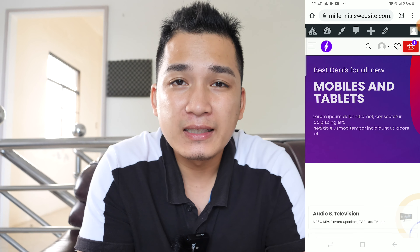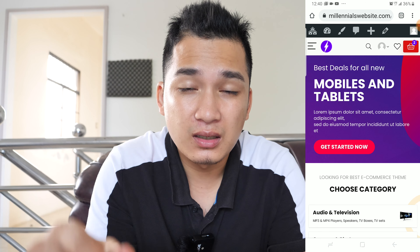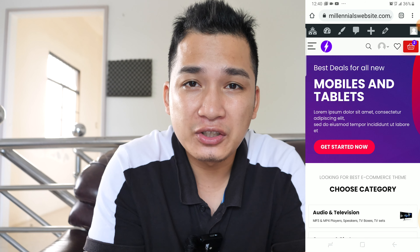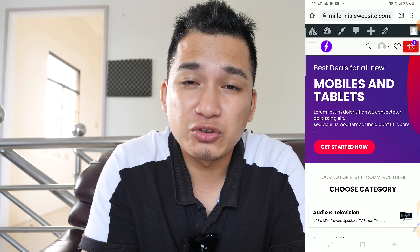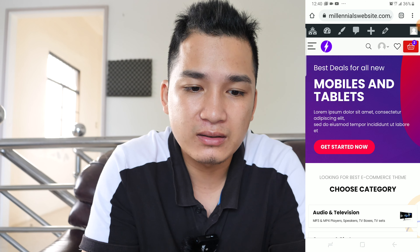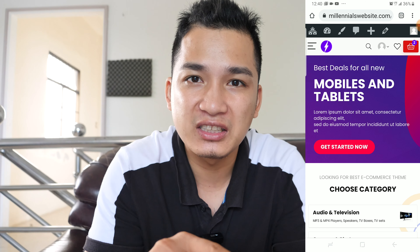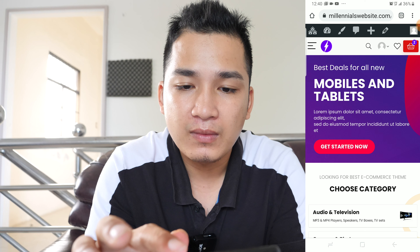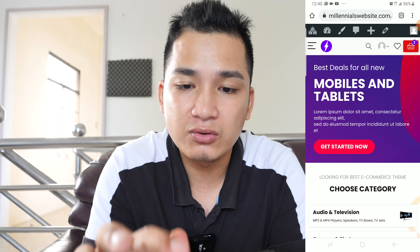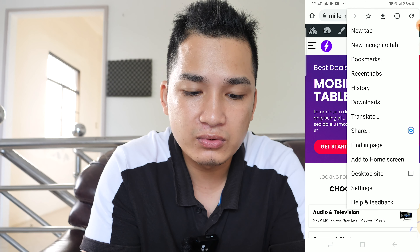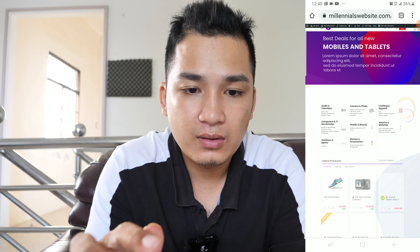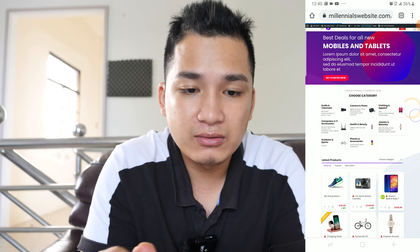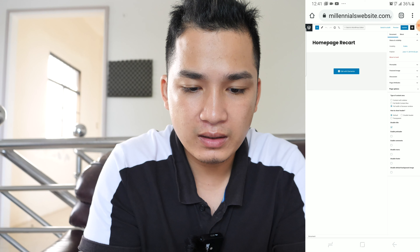Let's go back to the front end of the website. If you want to make custom changes to the front end, you can do it with Elementor — a drag-and-drop page builder plugin that lets you easily make changes to the website even on your phone. To do that, hit the three-dot button and choose 'Desktop Site'. Then hit 'Edit Page' and then 'Edit with Elementor'.